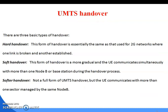Next, coming to the handover process. Like GSM mobile system, UMTS handover is also present. There are three basic types of handover: first is hard handover, soft handover, and softer handover. In hard handover, this form of handover is essentially the same as that used in GSM networks, where one link is broken and another is established. In soft handover, this form is more gradual and the UE communicates simultaneously with more than one Node B or base station during the handover process. Softer handover is a form of UMTS handover where the UE communicates with more than one sector managed by the same Node B.